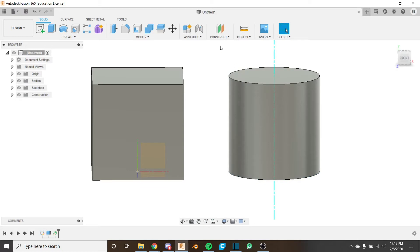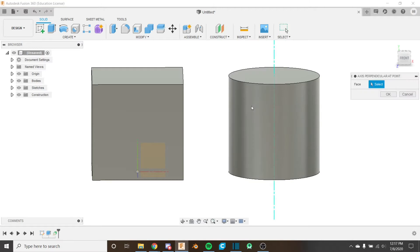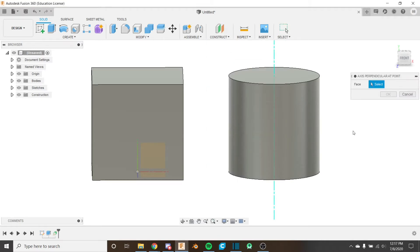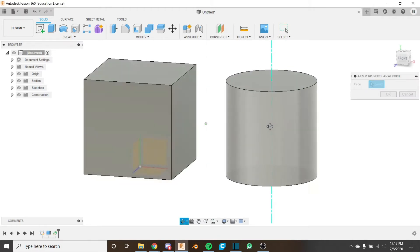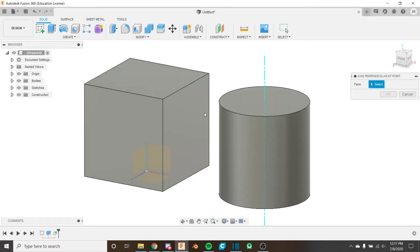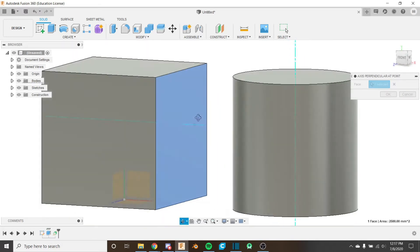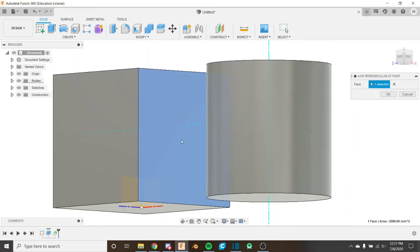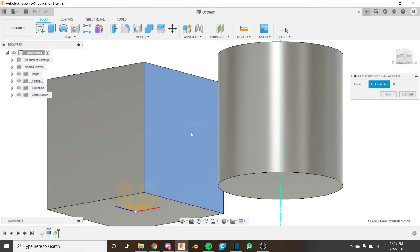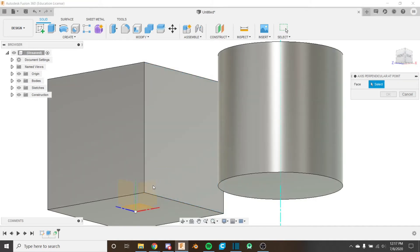The next one that we're going to look at is the axis perpendicular to point and that's right here in the construct menu. This one takes a face. So I'm going to use this face as the example. When I place it you can see that it's not placing in the center of this face or anything like that. It seems to be placing somewhat arbitrarily but it's actually placing where I'm clicking on the face.